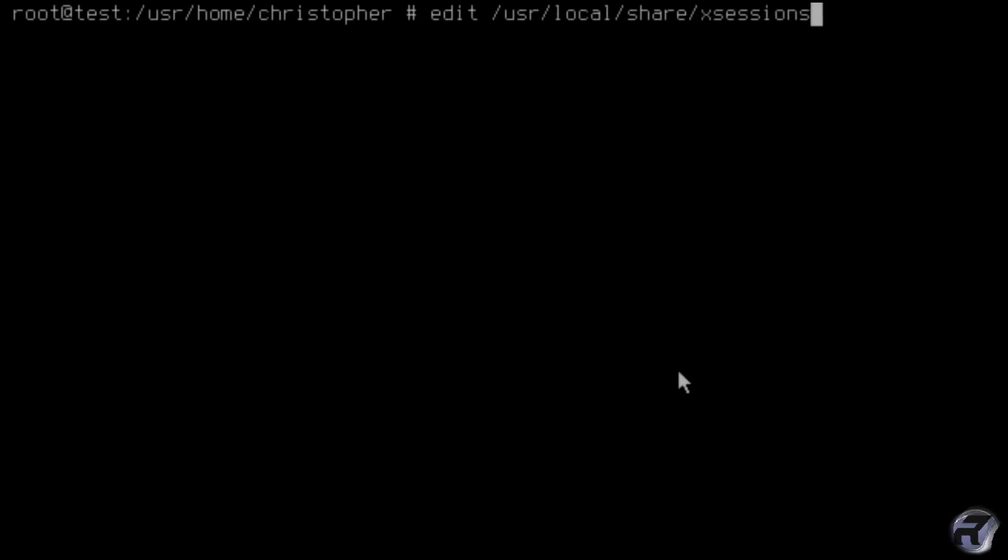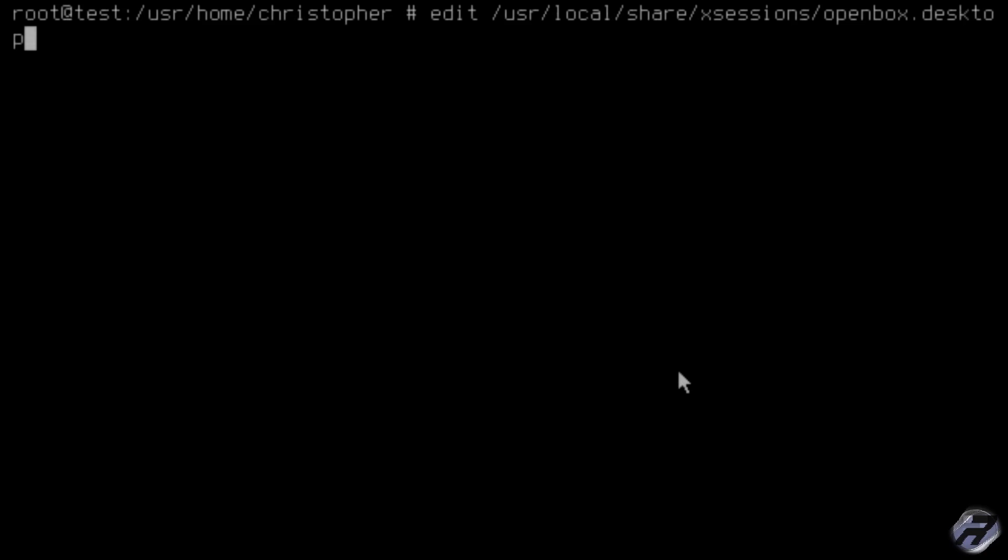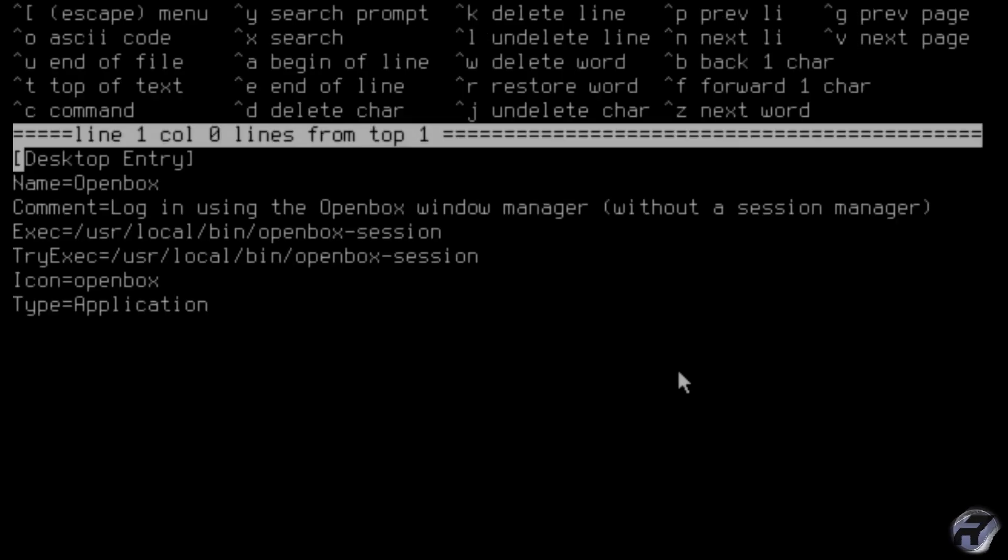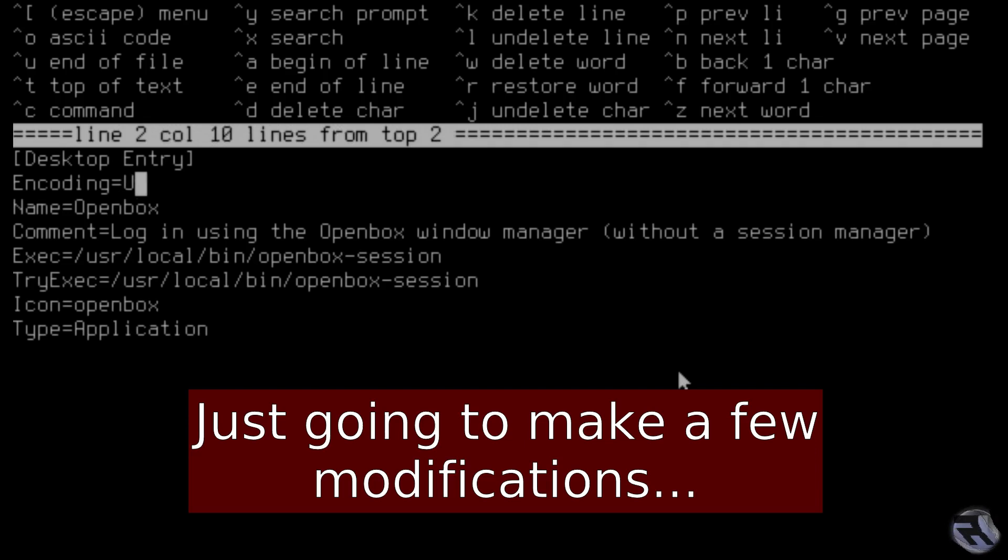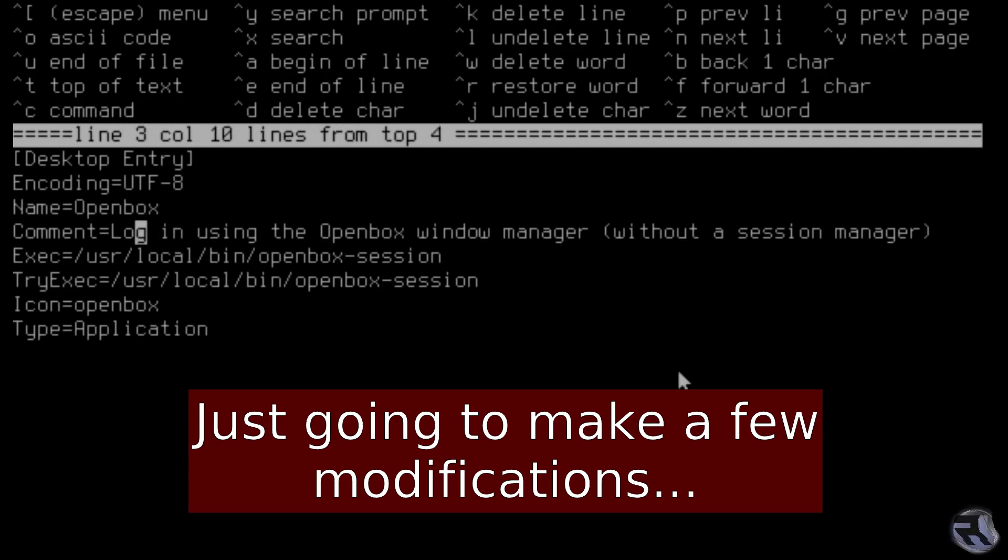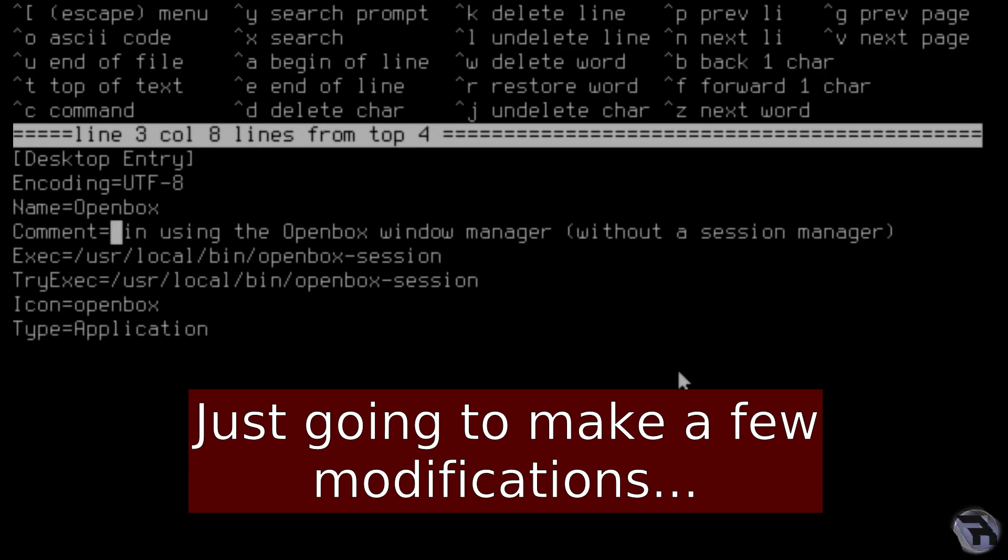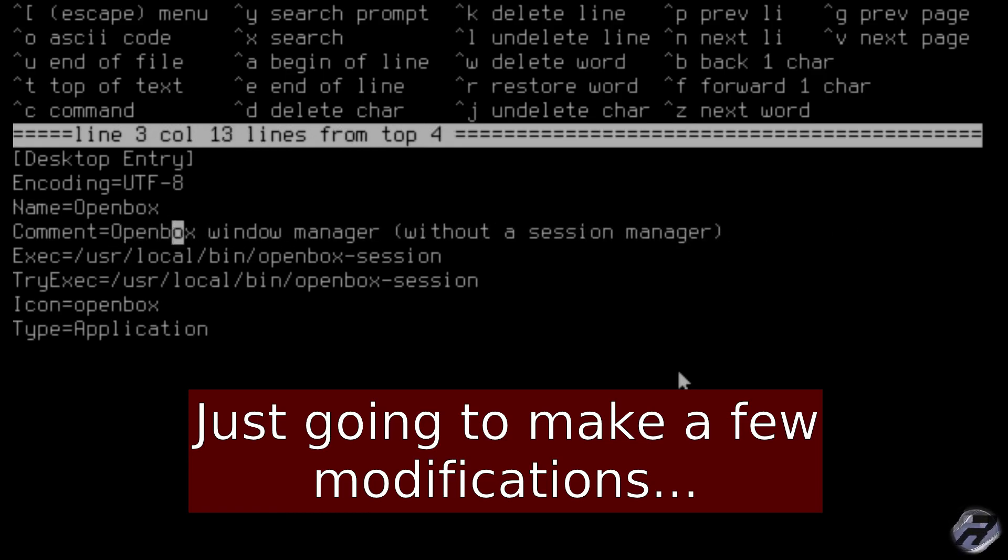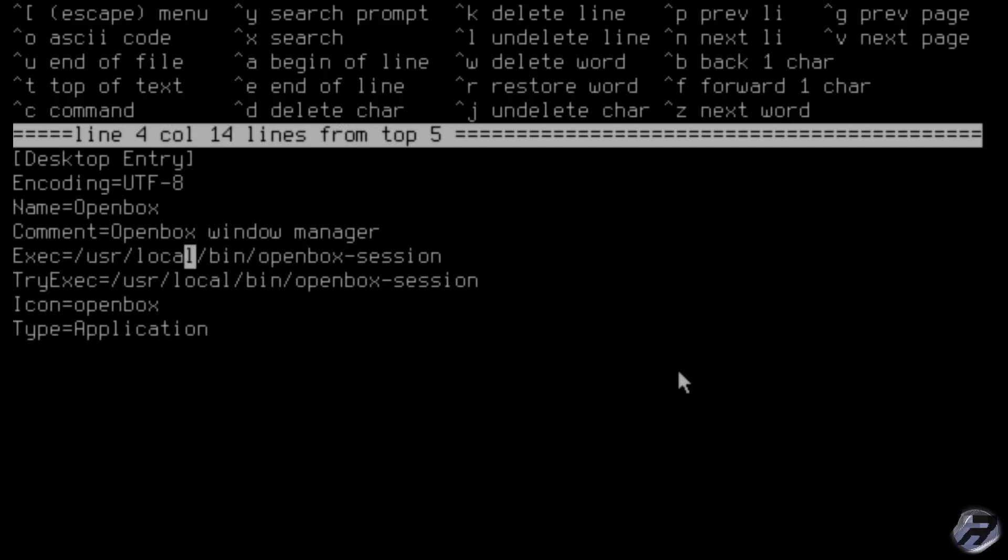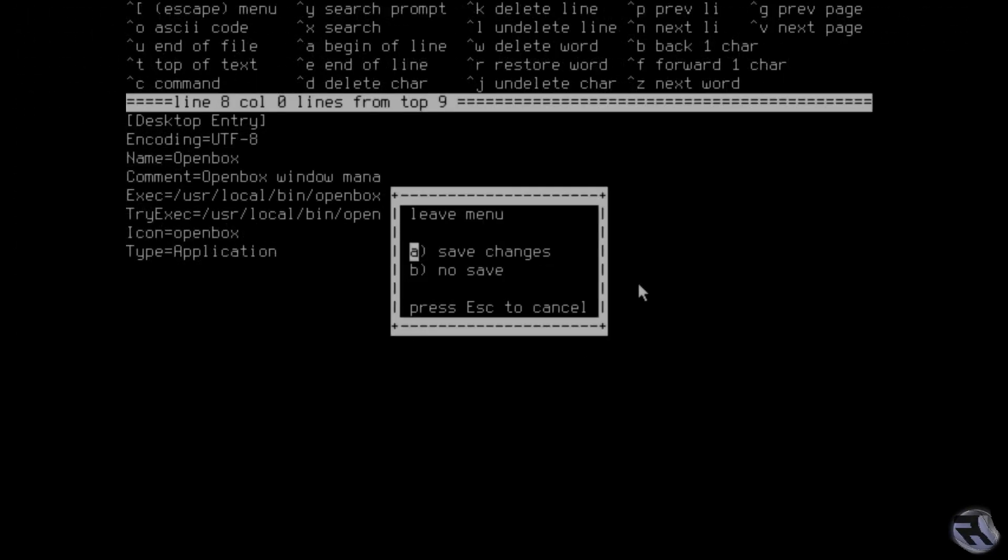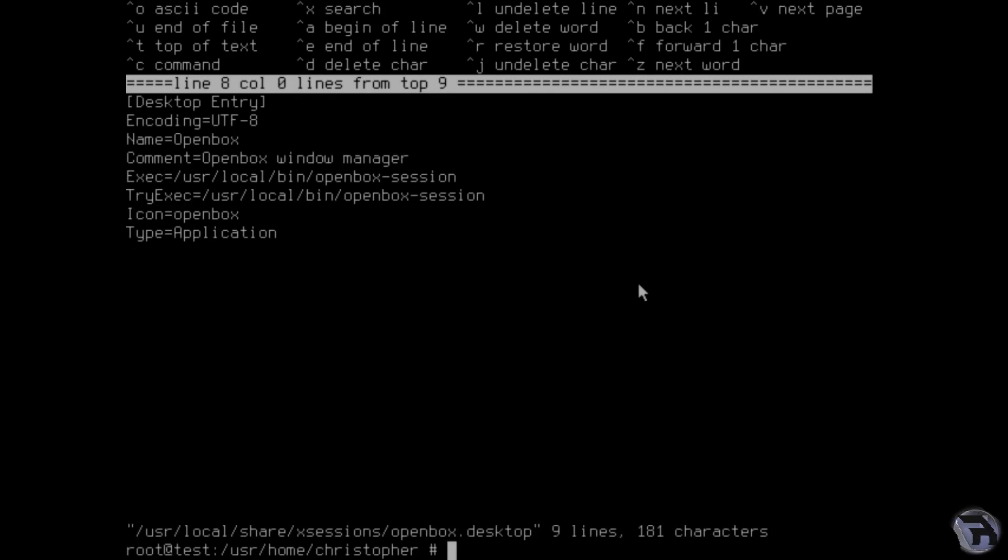We're just going to make a change to the OpenBox entry in the x sessions folder. This is how slim can start up OpenBox when you log in. We're going to add encoding UTF so your characters look correct. The OpenBox, I'll leave that as it is. We'll just change this comment if you wish, just shorten it down a bit. And the rest looks okay, we don't need to do anything with these. Right, and we'll just save it, there we go.